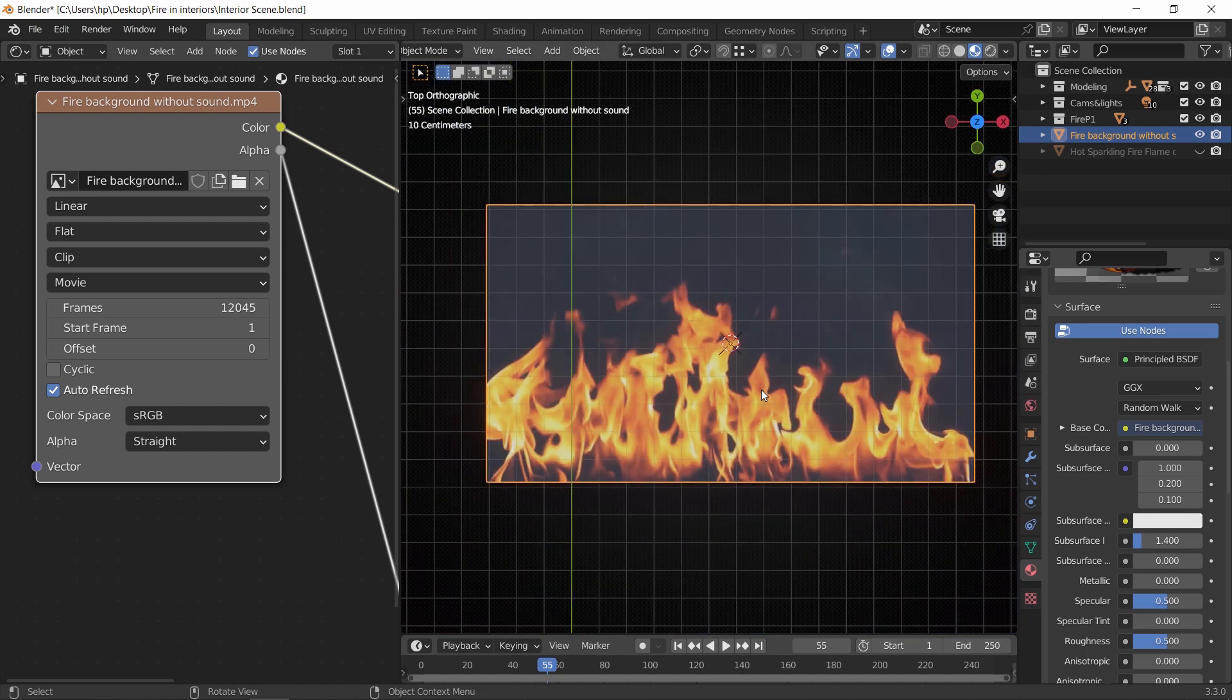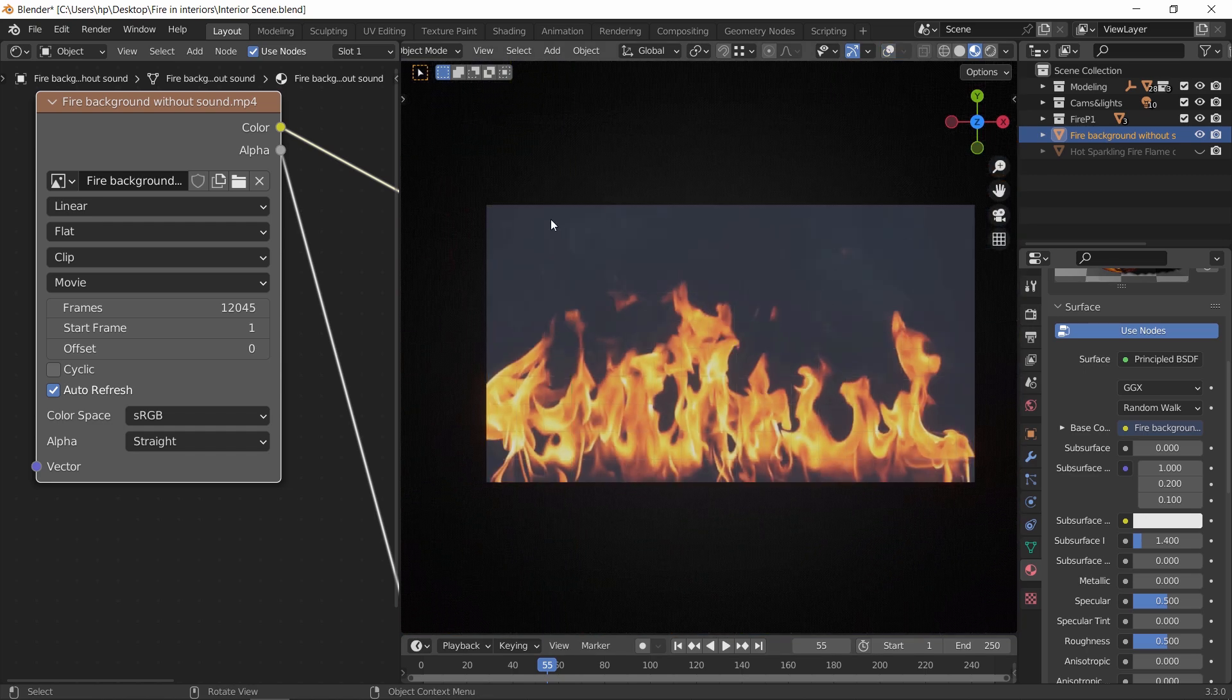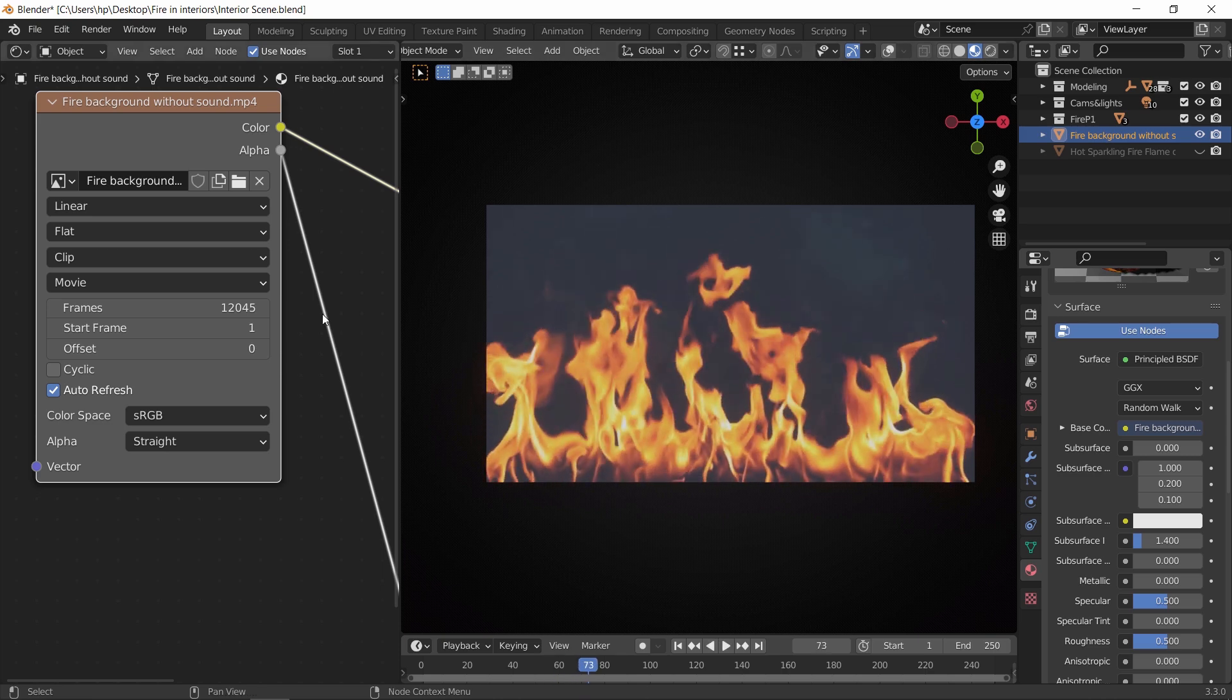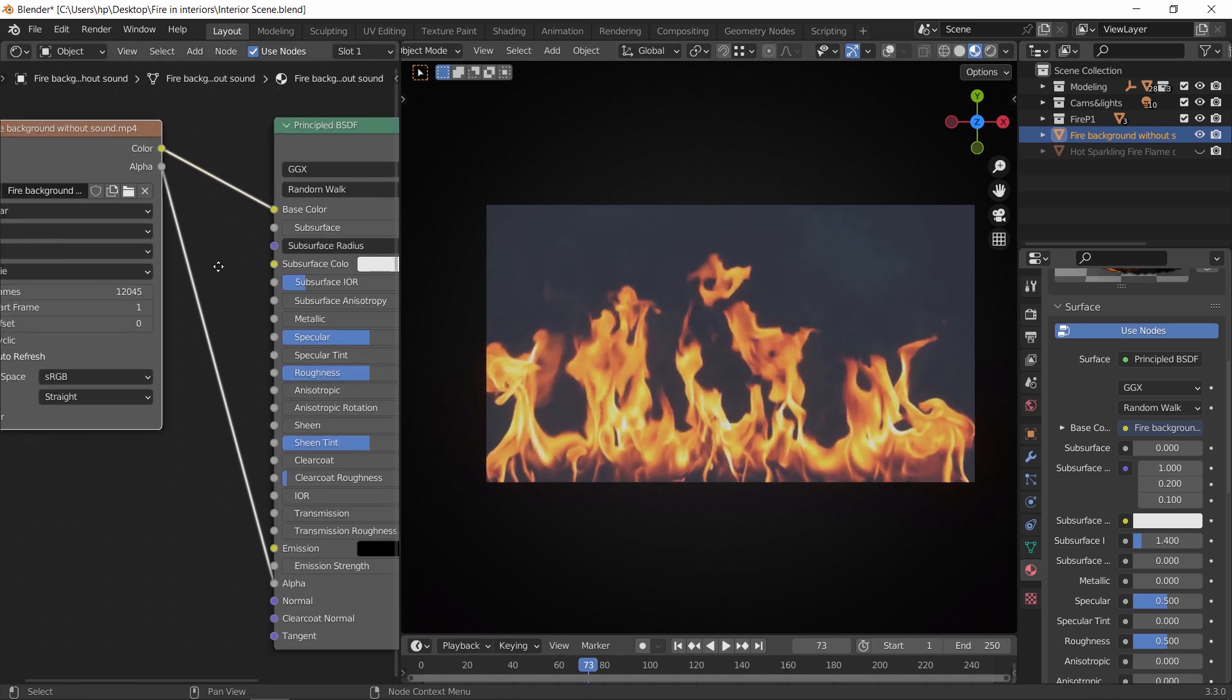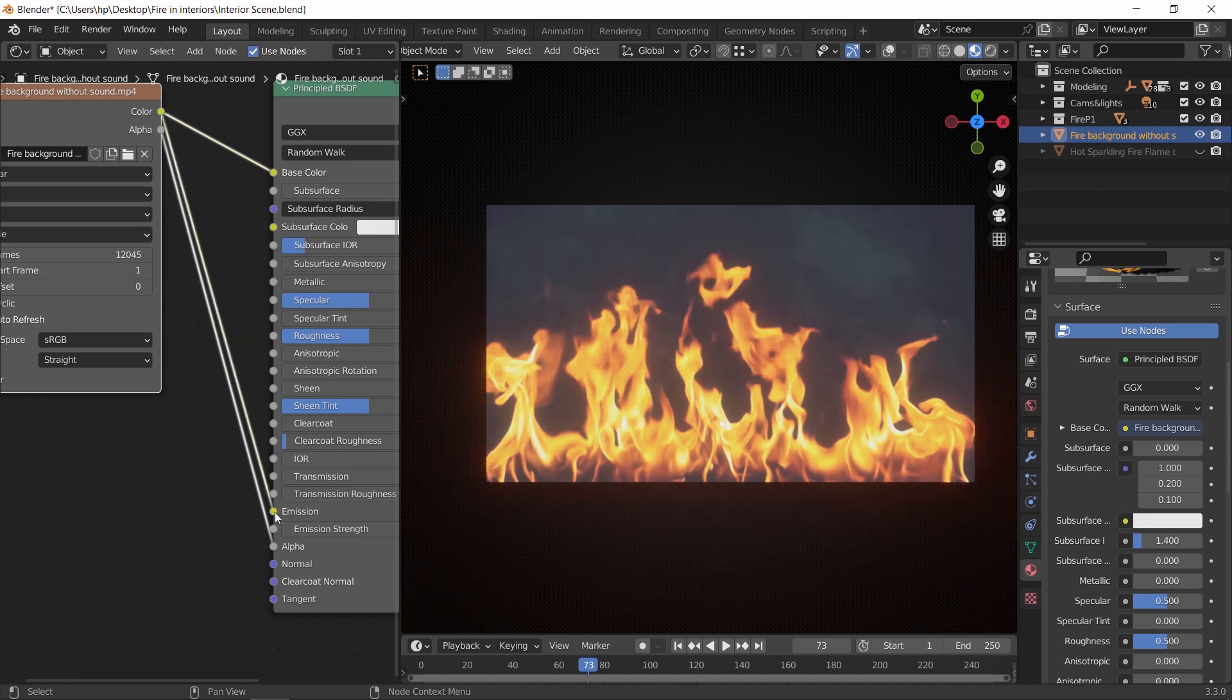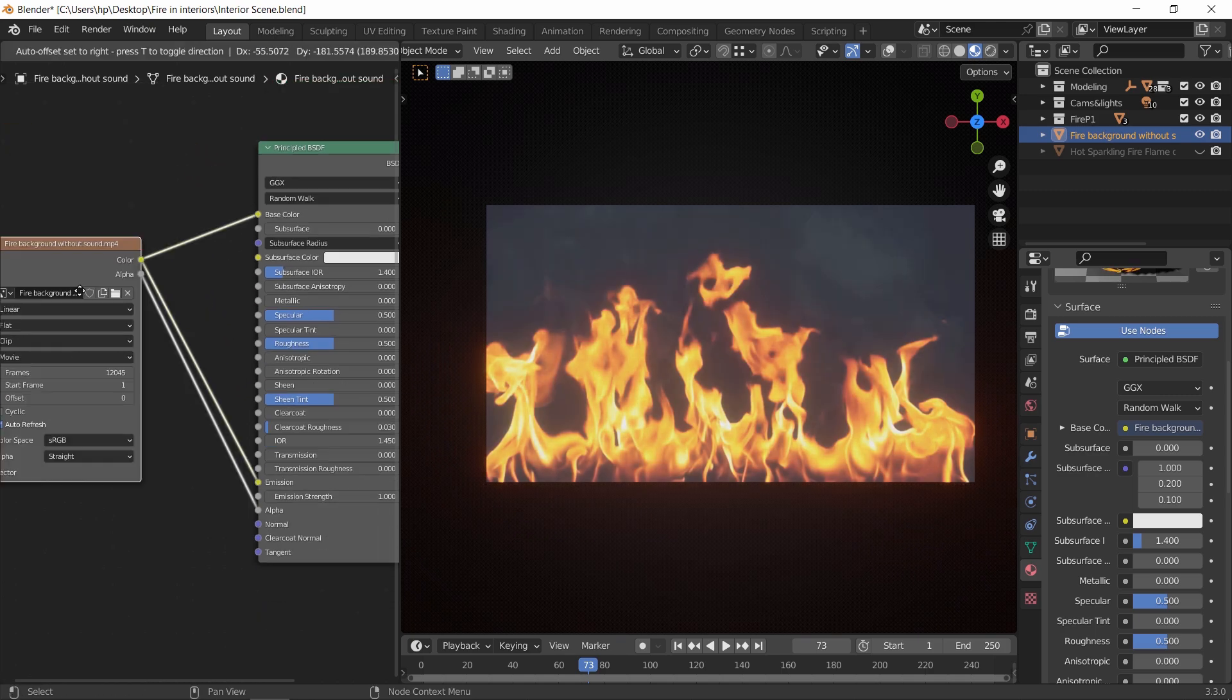This footage background is still showing a bit, so to fix this, we need the texture color to connect on all the base color, the emission, and the alpha inputs, and that will clip the footage in a better way.